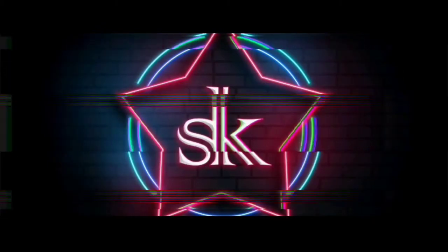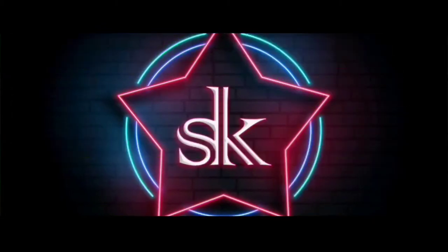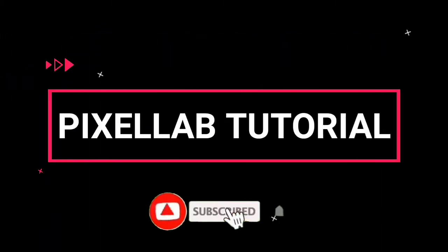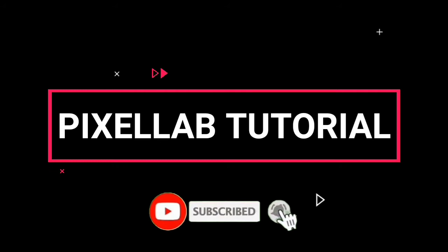Hey guys, welcome back to my channel, KDT Tutorials. Today we are going to use the Pixelab application. We are going to create a post text effect like this.